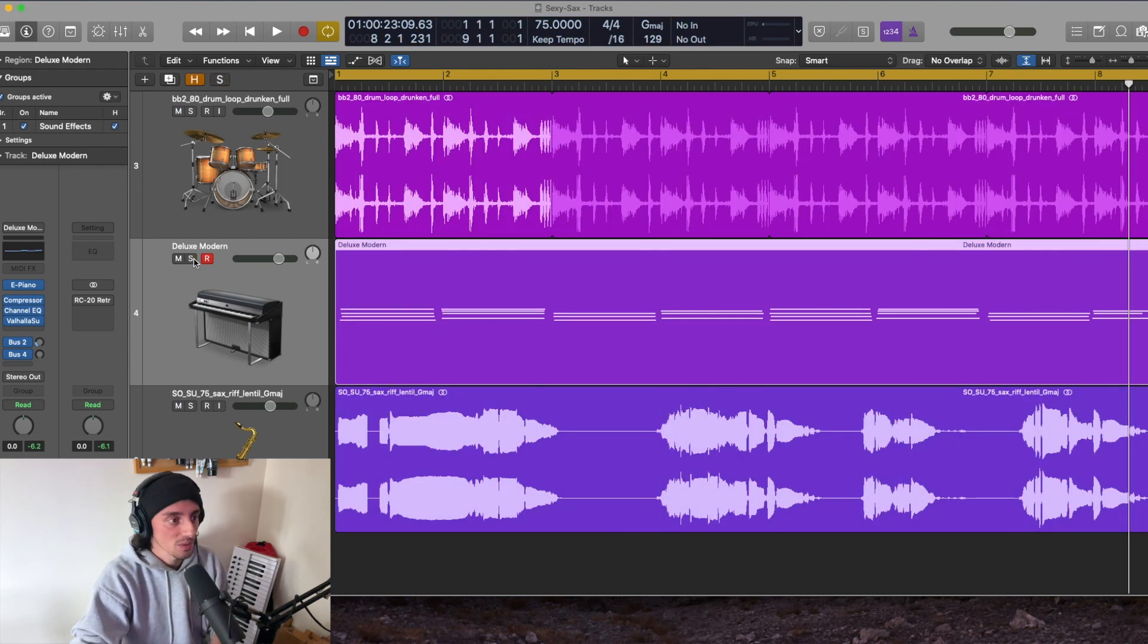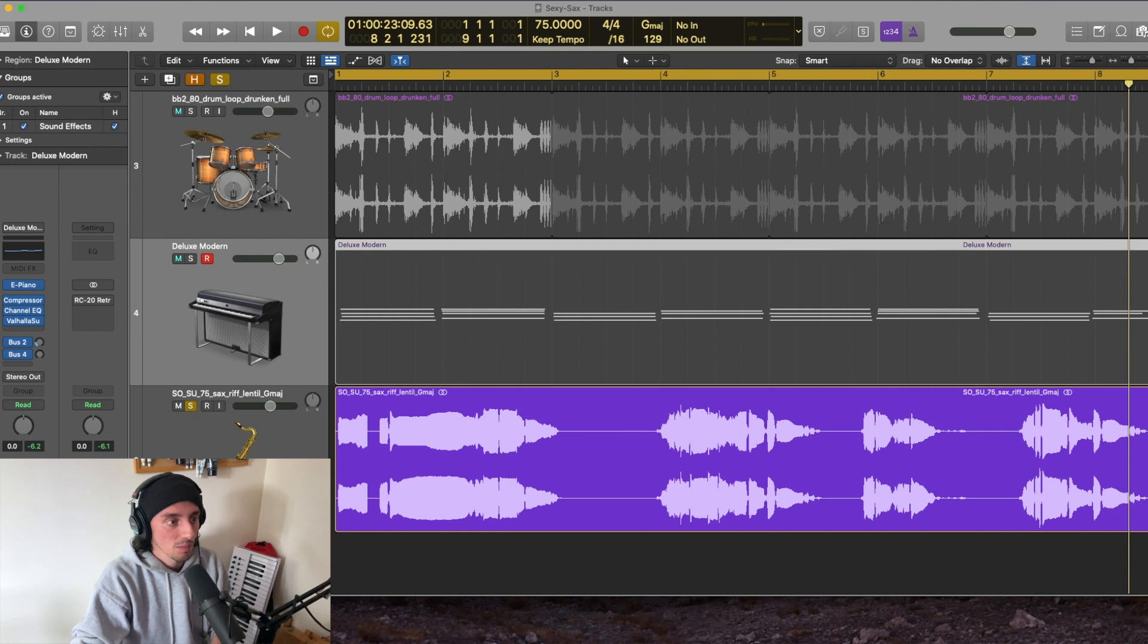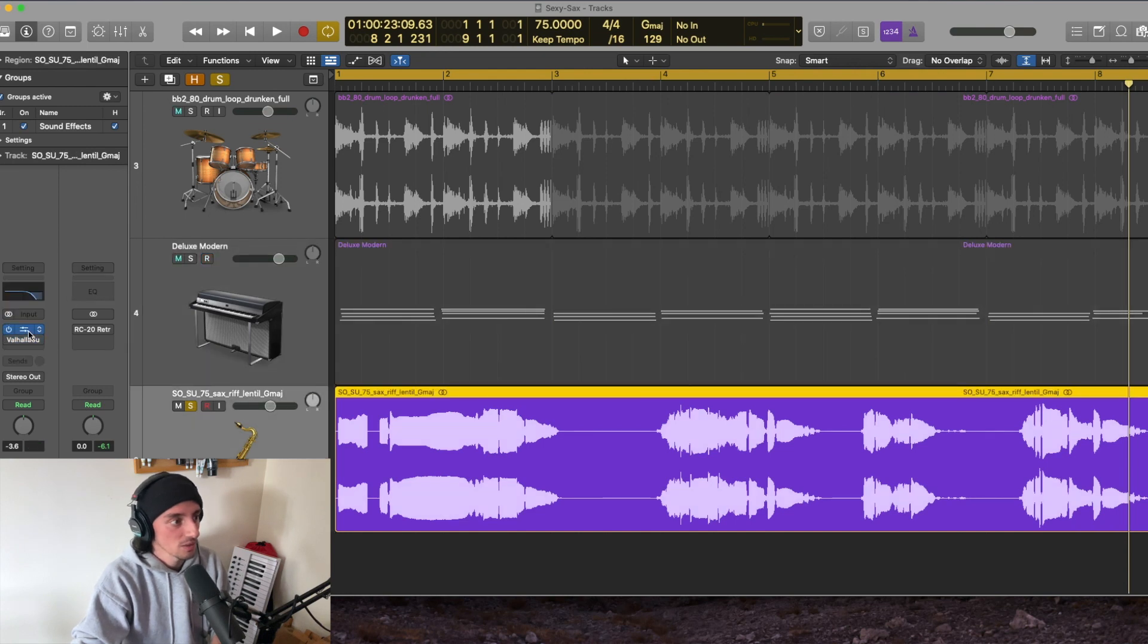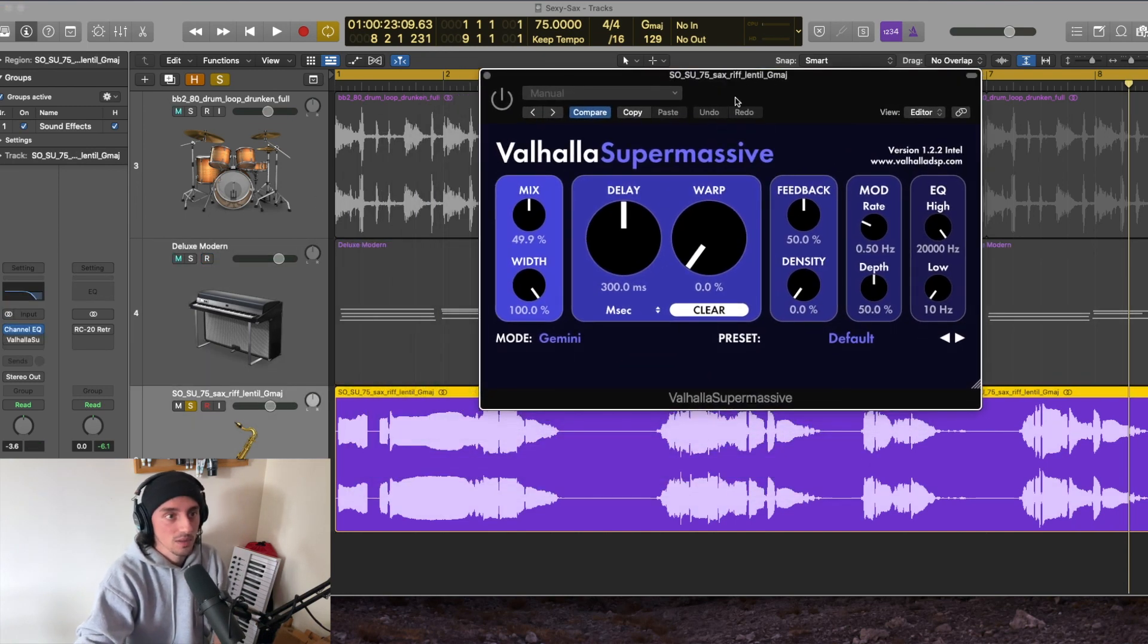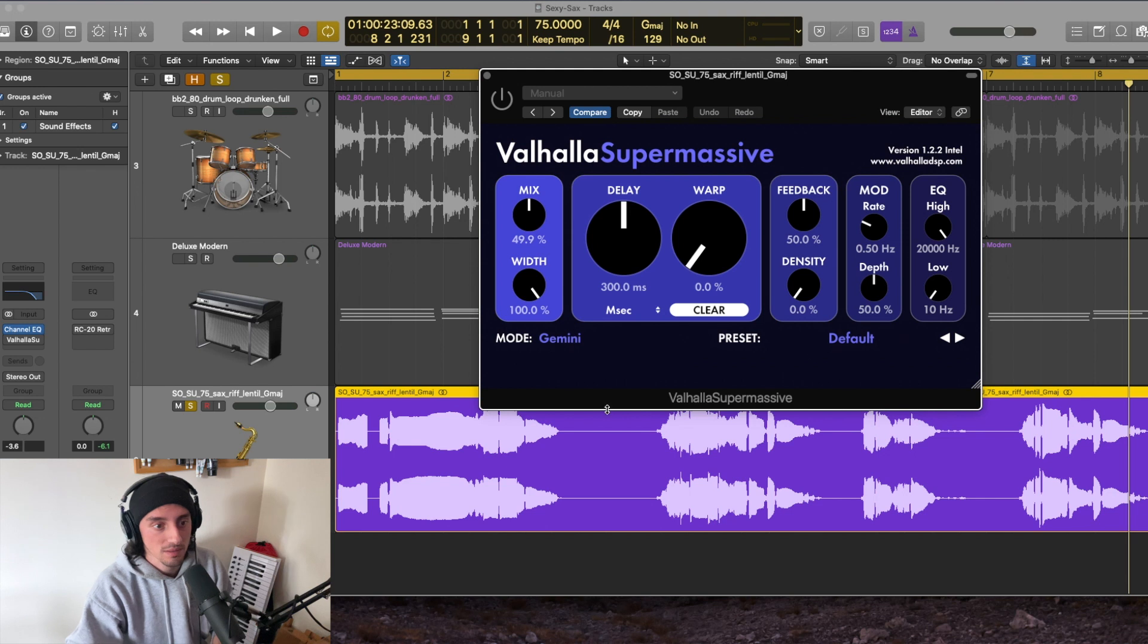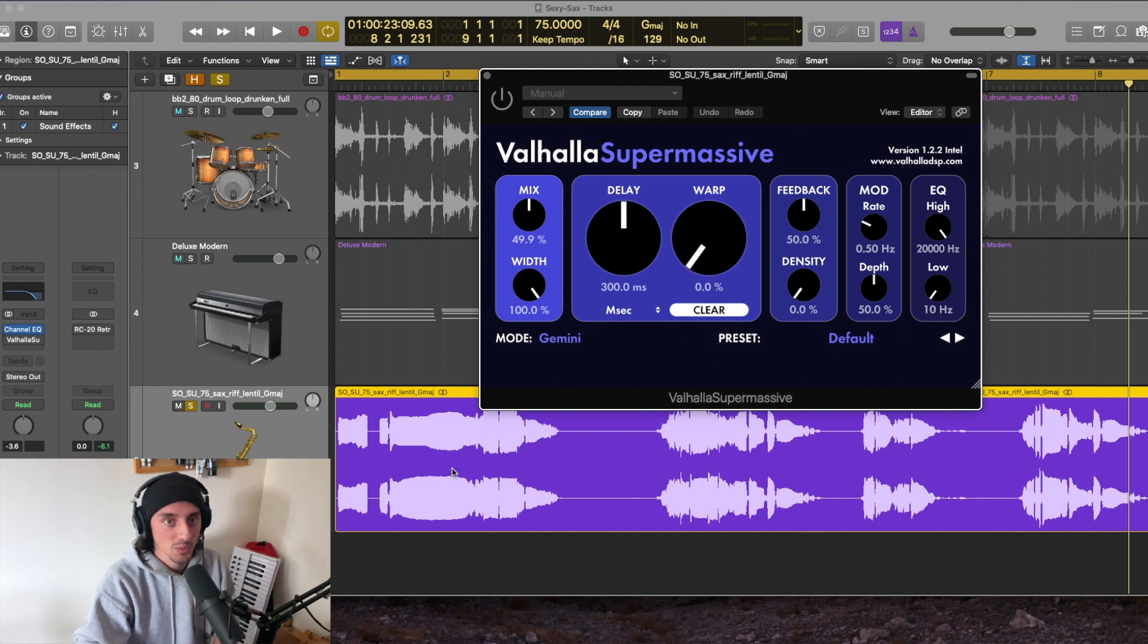Now let's move into the saxophone part. I'll play a little bit of it dry again, and then I'll introduce the supermassive as we go through so you can see the effect.